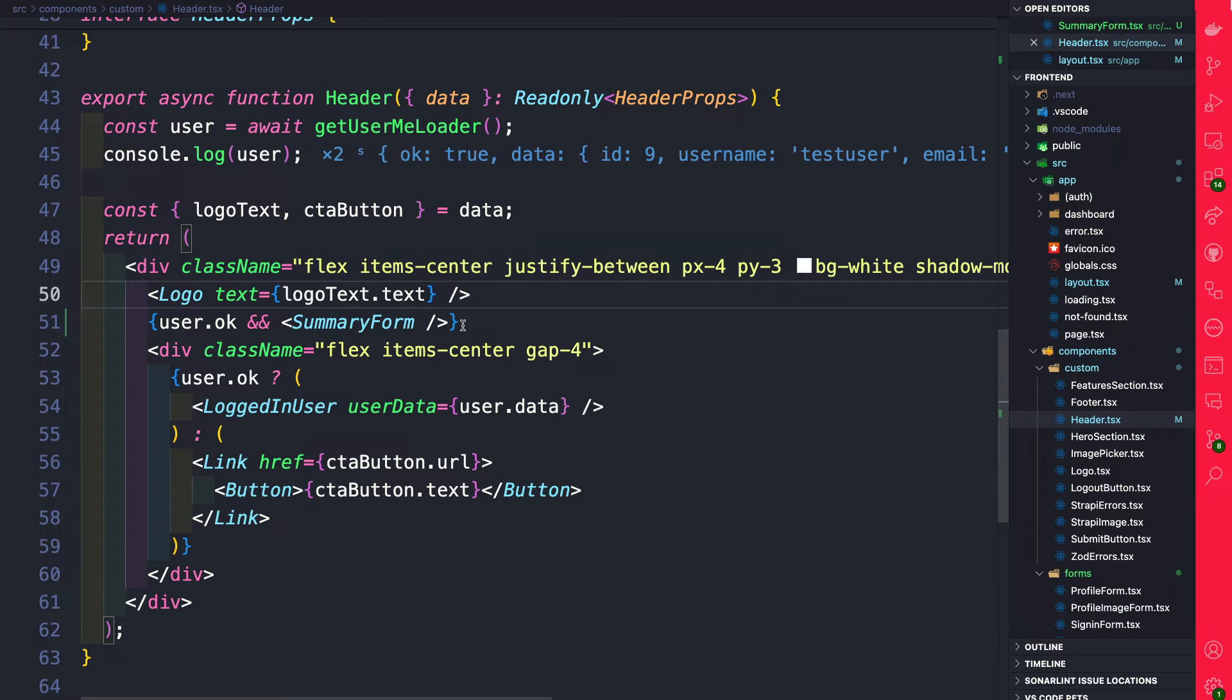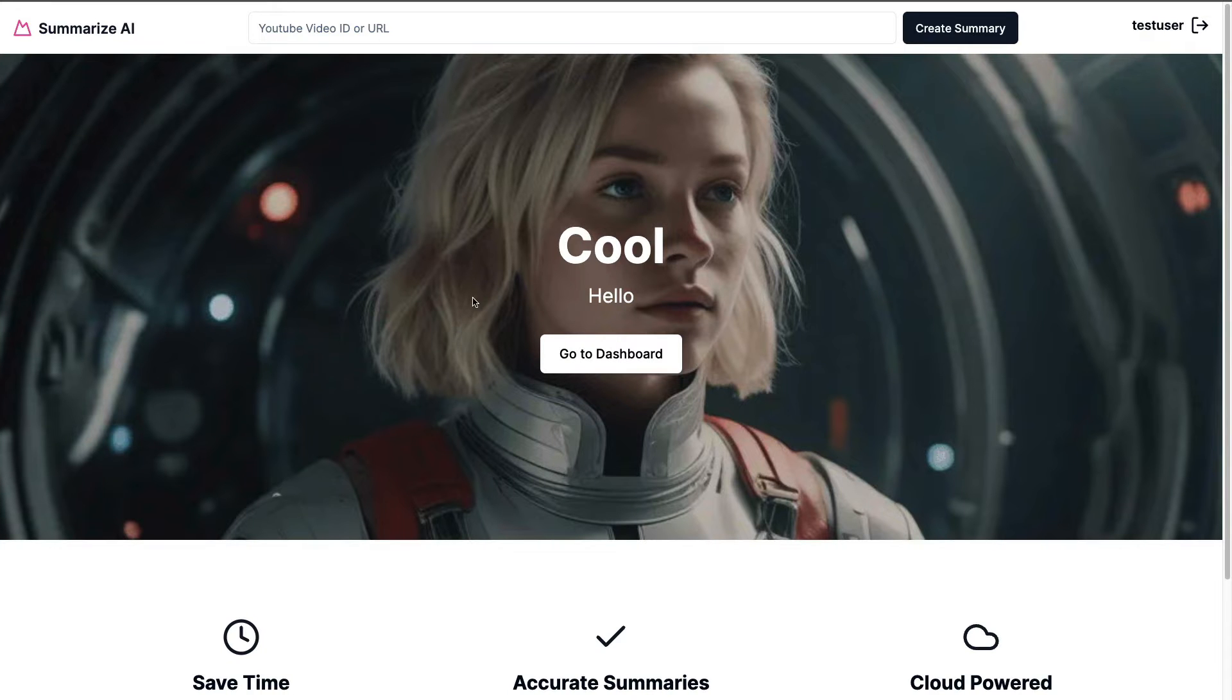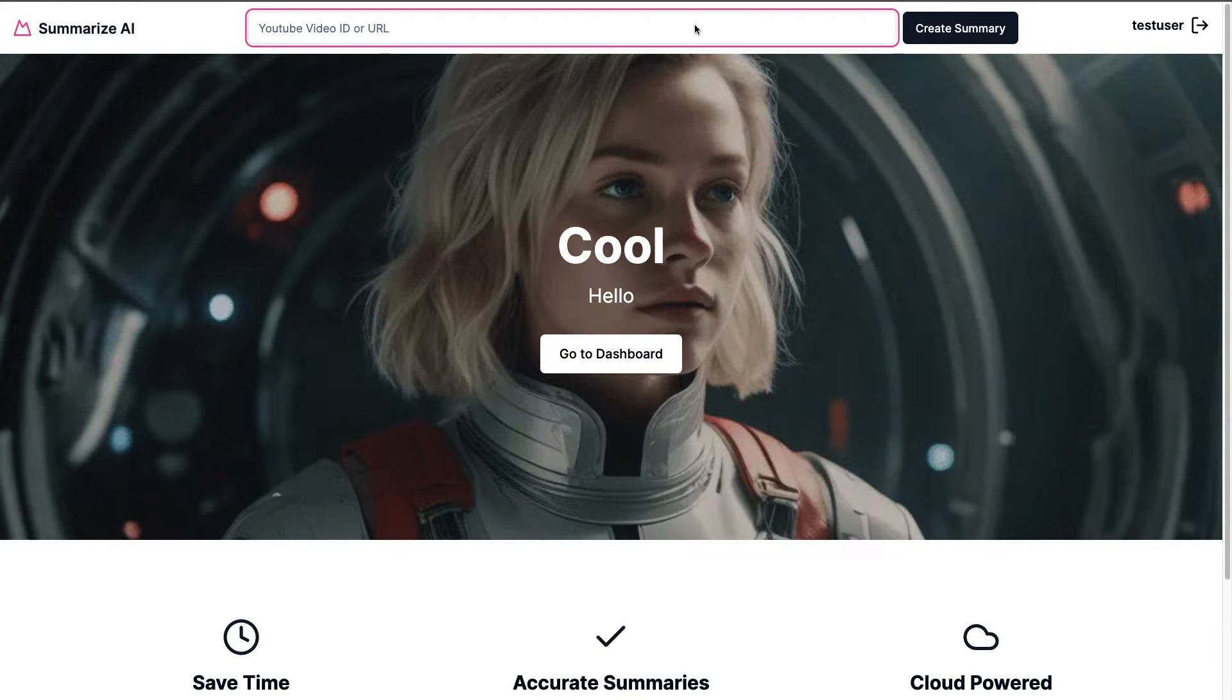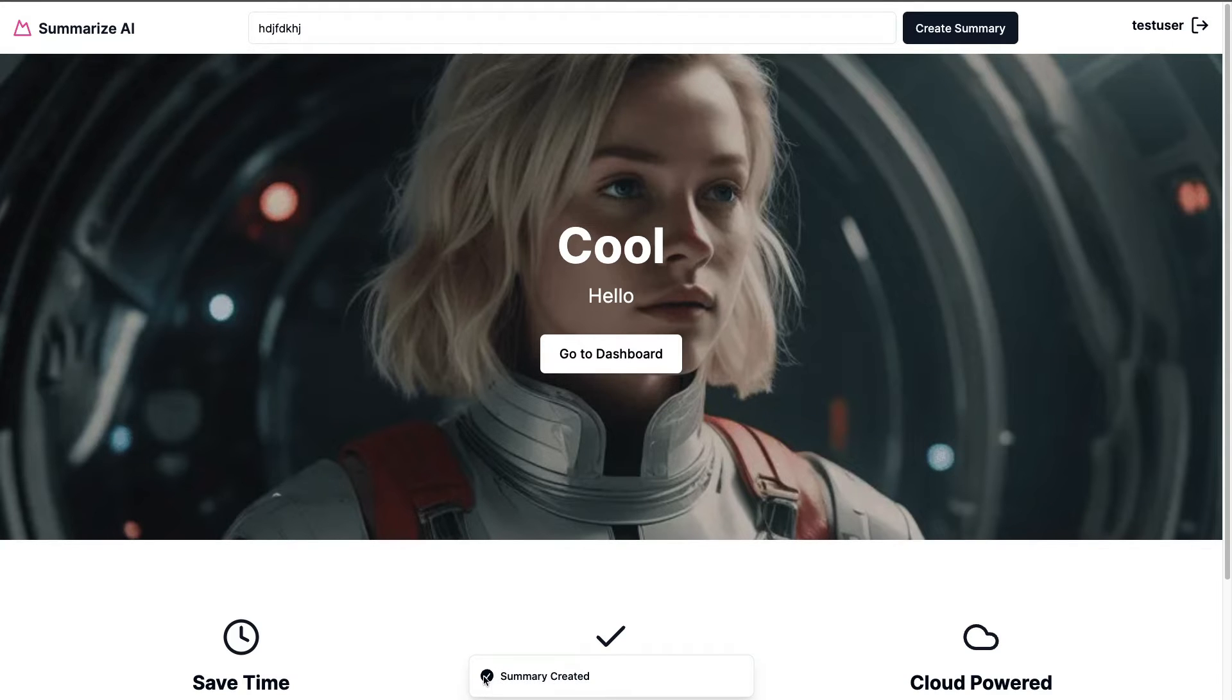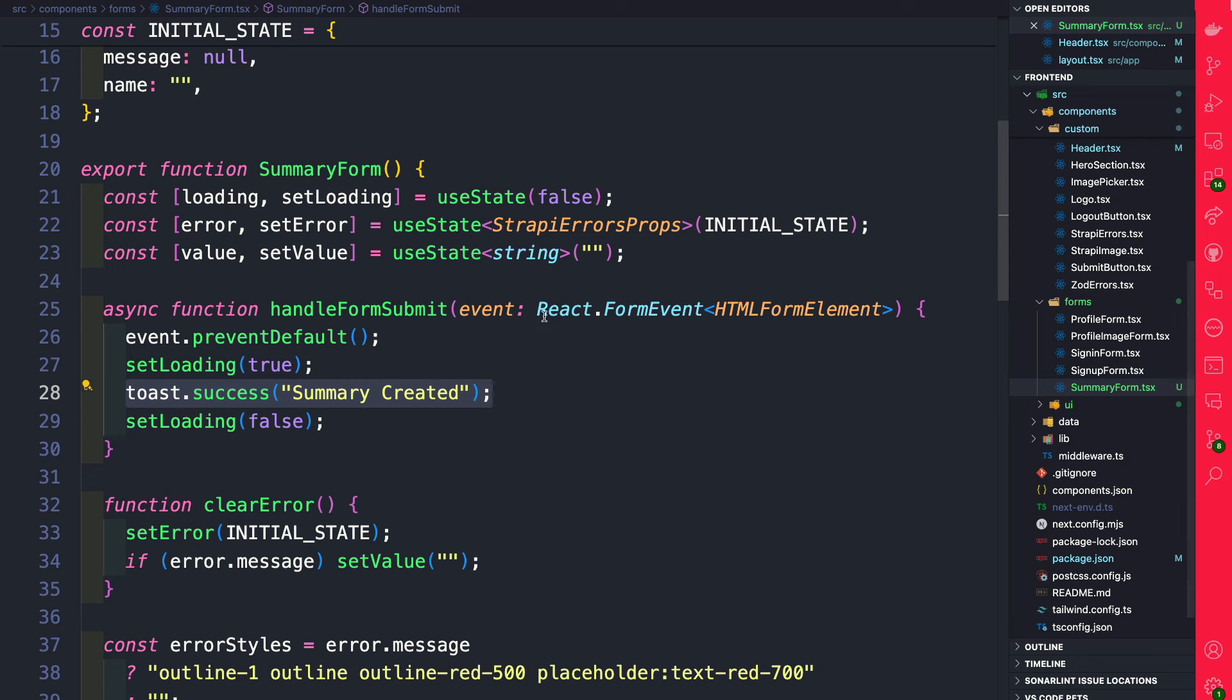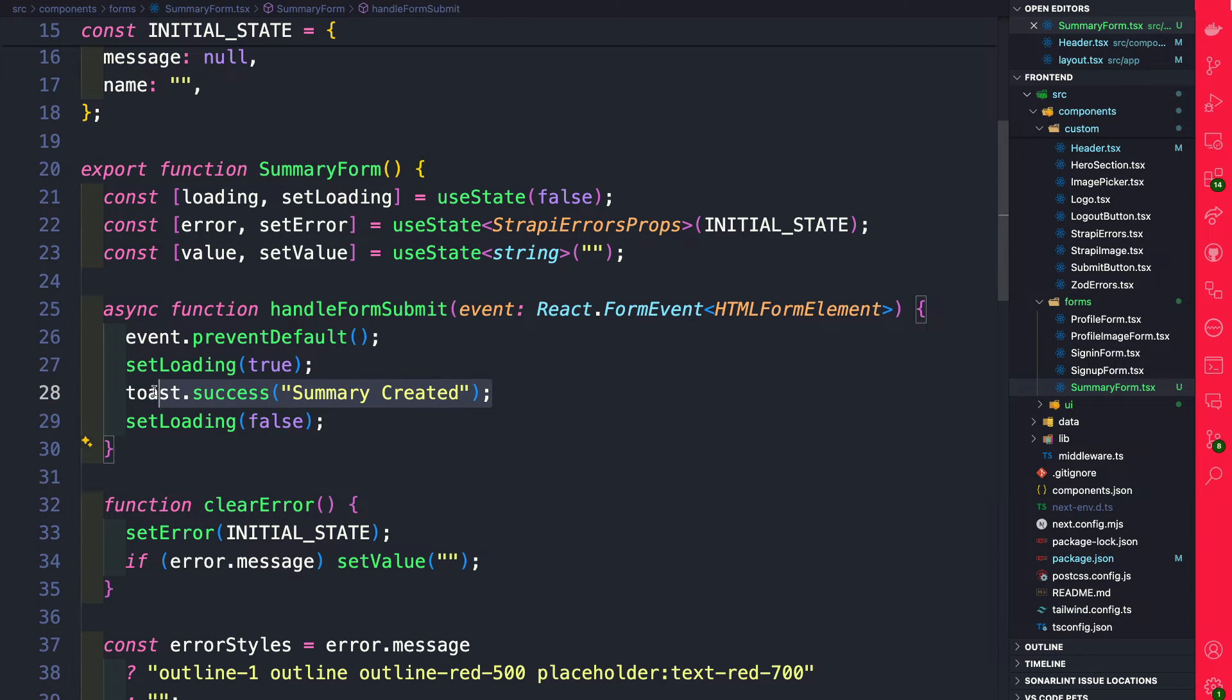Now we should be able to check it out in our front end. Make sure that you have your front end running and as I navigate back to my front end you can see here we have our form. Doesn't matter what I type here but when I click create submit you can see summary created which is coming from our Sonner component that we just installed which is fantastic.